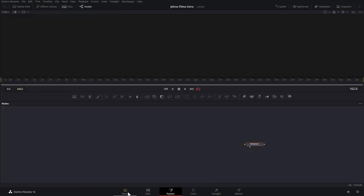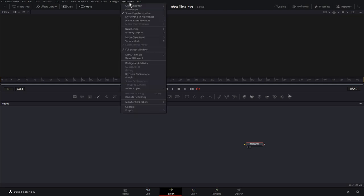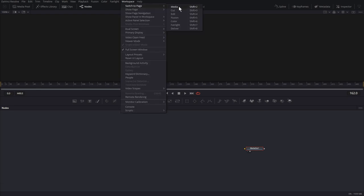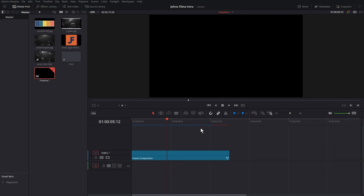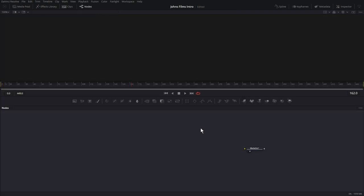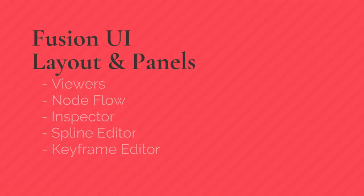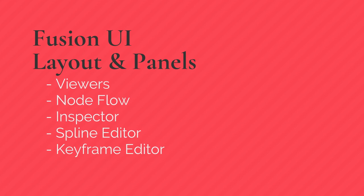This is your Fusion UI. You can disable the page navigation on the bottom by clicking on Workspace and choosing Show Page Navigation. You can switch between pages using shortcuts — Shift 4 for the Edit Page, Shift 5 for Fusion, and so on. So if I wanted to go back to the Edit Page I can just click Shift 4, and Shift 5 to go back to the Fusion Page. Let's talk about the Fusion Page layout to get you familiar with what's going on.